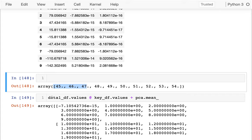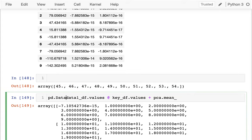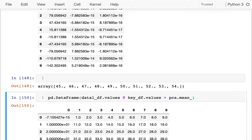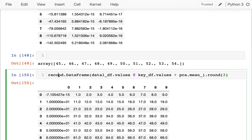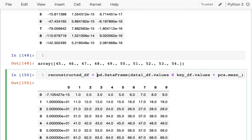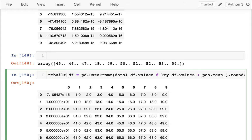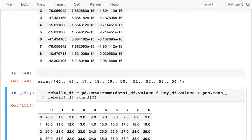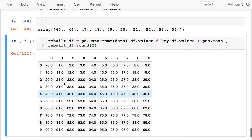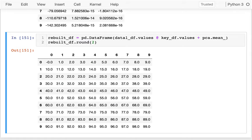I can create a data frame from this reconstructed result. Maybe I'll call it rebuilt_df. Rounding it, I can see I was able to get back to the original data. So that's all good.